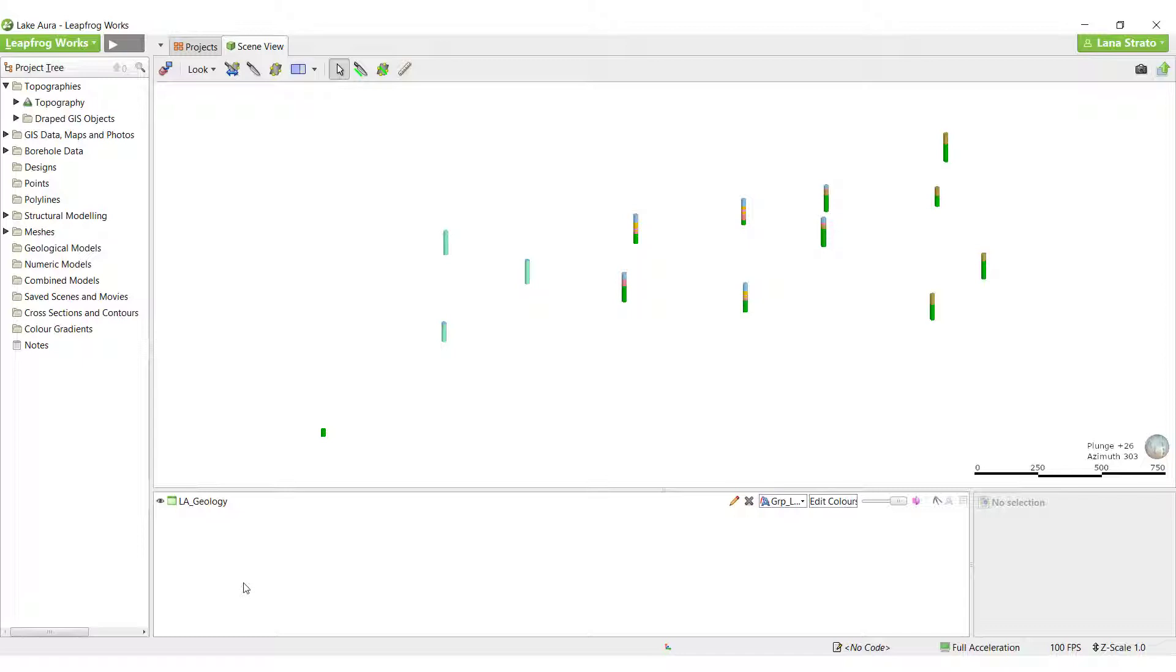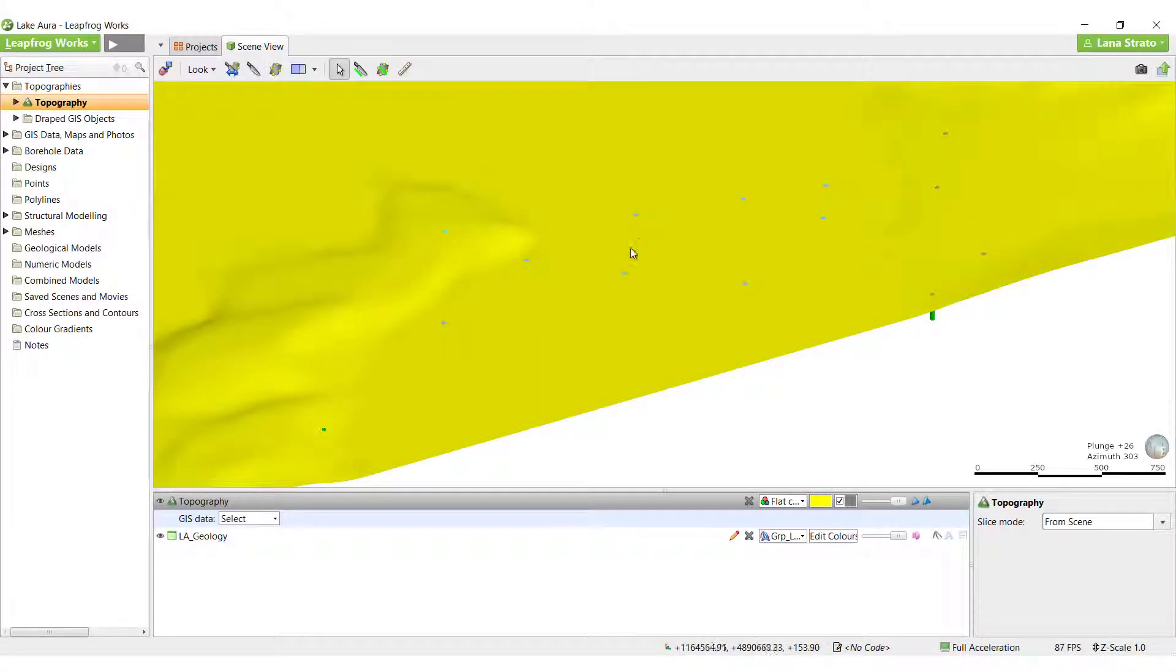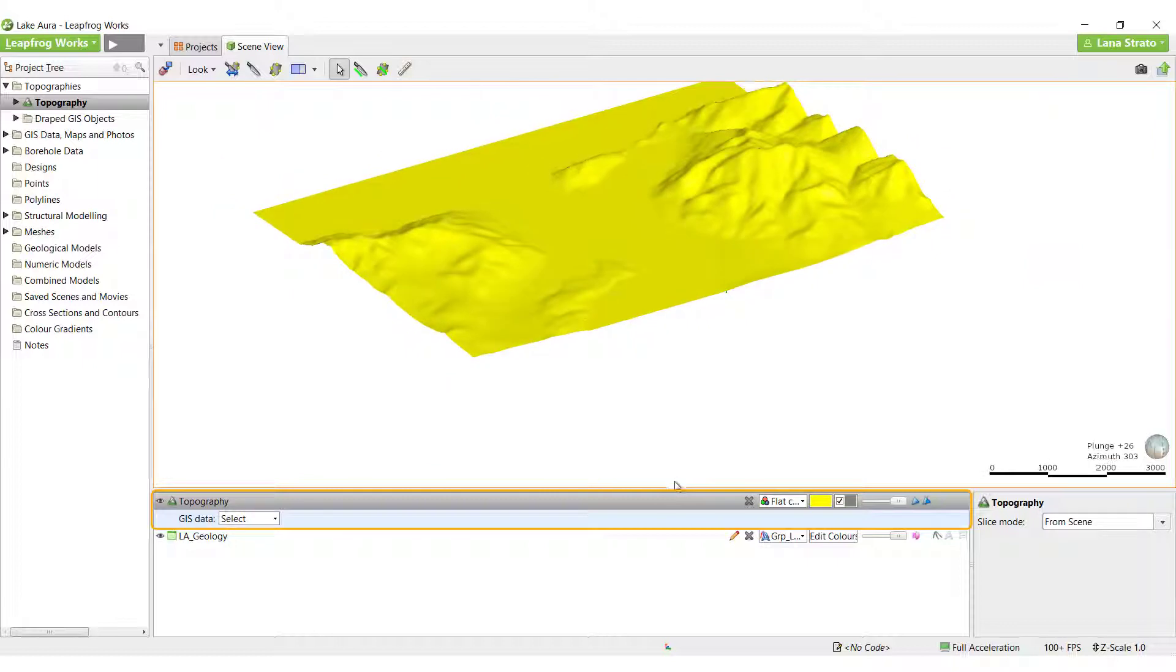In this video, we will demonstrate draping these images and GIS lines on the topography surface. When viewing the topography surface in the scene, you will notice that it also appears in the shapes list at the bottom of the screen.